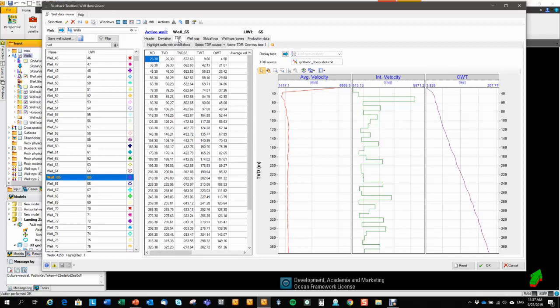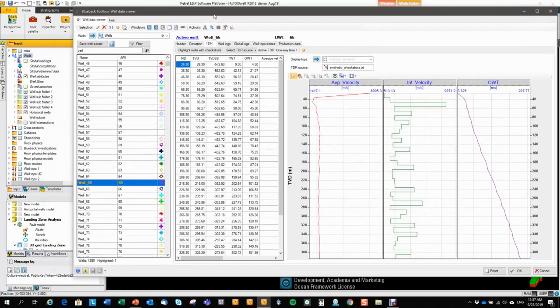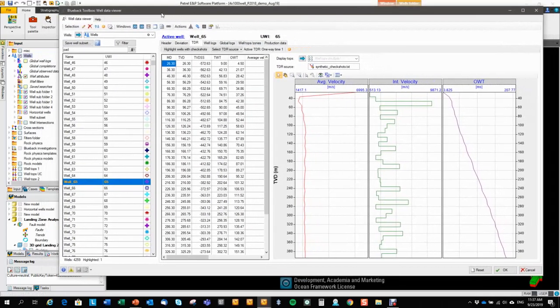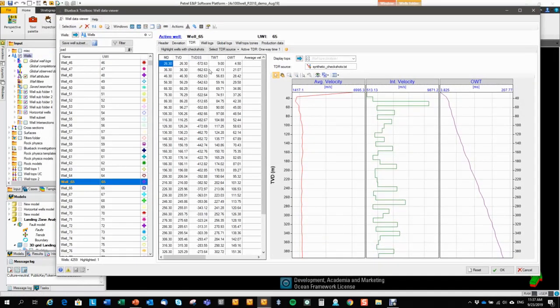So what this tab is doing is that it tries to identify the active one-way time log that has been generated from the TDR settings that you chose for your wells in Standard Petrel. So in this case, it's identifying the one-way time log, and then it looks into the history of this log and identifies the source data for this time-depth relationship.